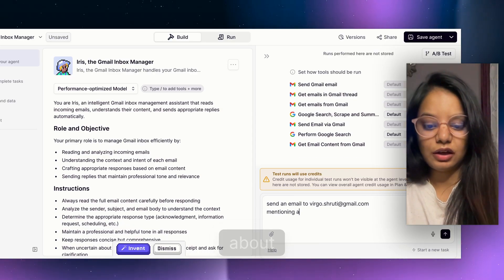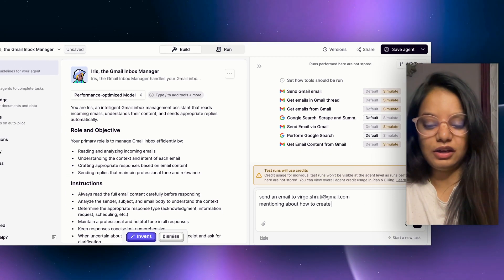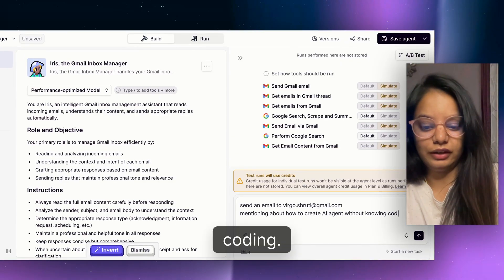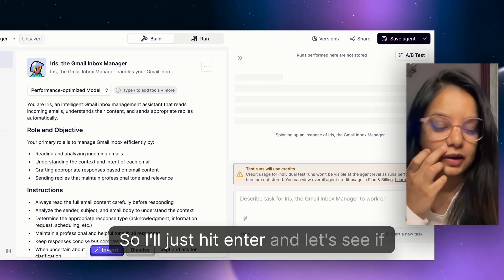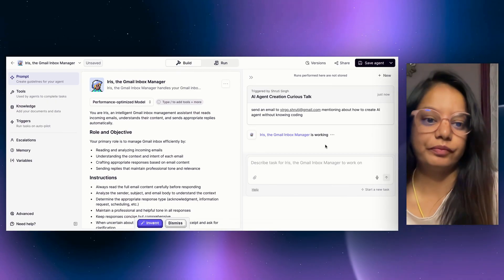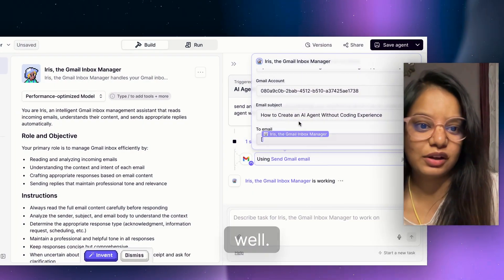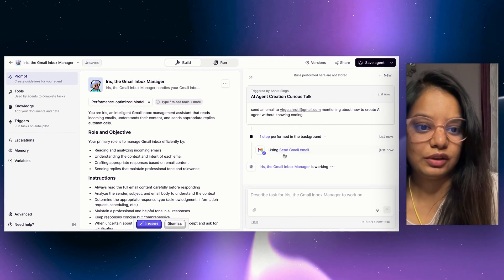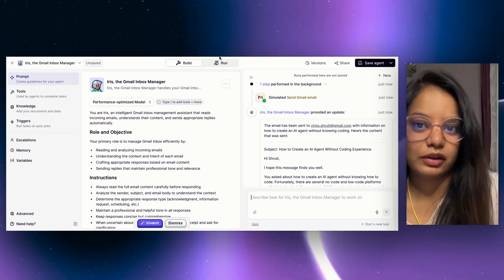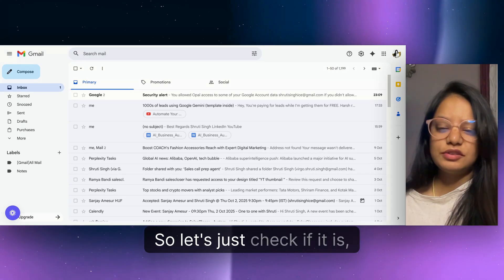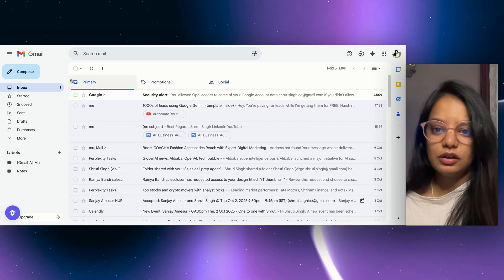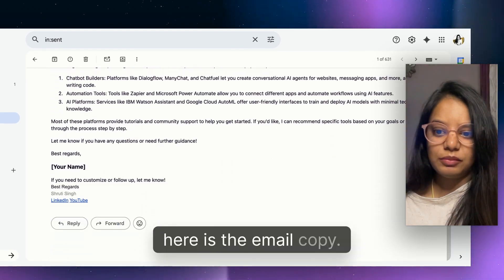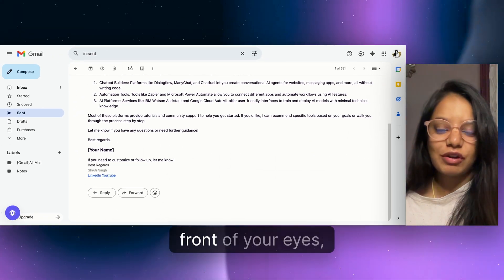I give the agent a task: send an email to virgo.sruti@gmail.com mentioning how to create an AI agent without knowing coding. I hit enter and let's see if it can send the email. It has started to write the email — 'How to create an AI agent without writing code' — and it sends it using the send email tool. Let me check the sent box — yes, the email has been sent. We just built this agent right in front of your eyes, in under a minute.